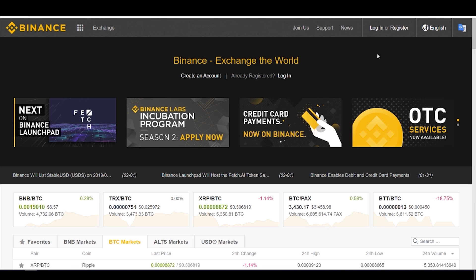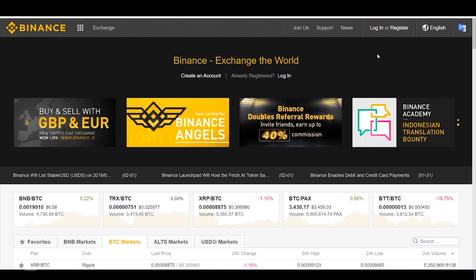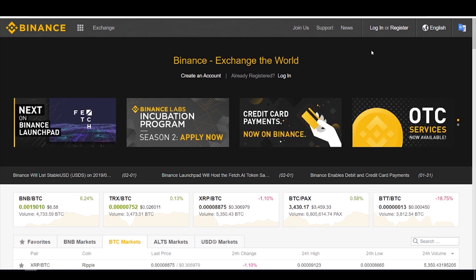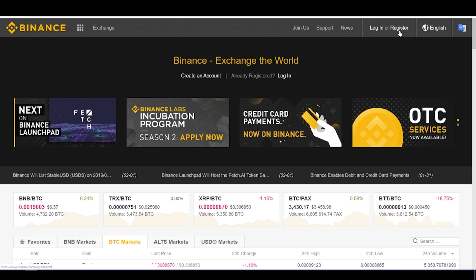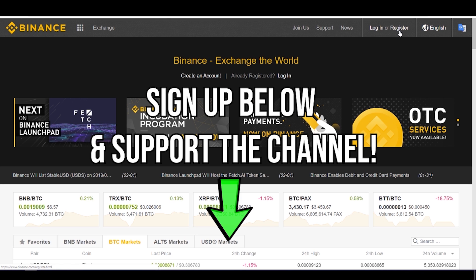This is the Binance exchange — I'm sure the majority of you are familiar with it, but if you are new to Binance I highly suggest you go watch my how-to video on how to navigate the Binance exchange; I will leave it linked down below. If you are a new user to Binance you're going to press register, fill out the basic info, and get yourself logged in. I will be leaving a referral link in the description to sign up — it won't cost you anything but you will be supporting the channel, which is always appreciated.